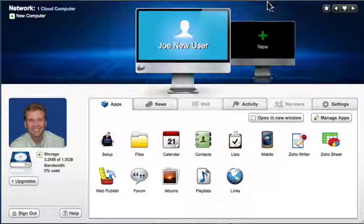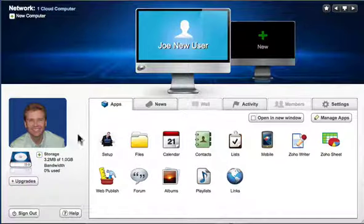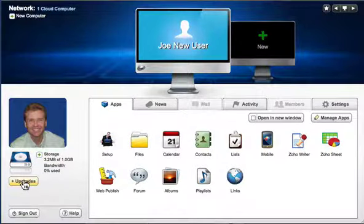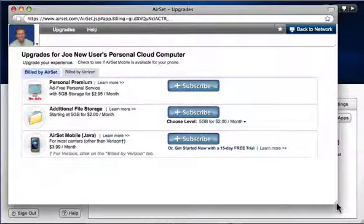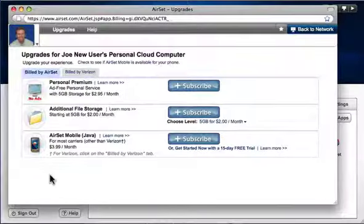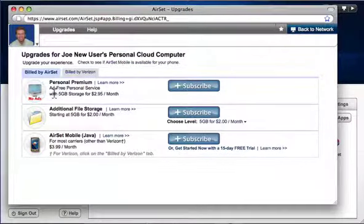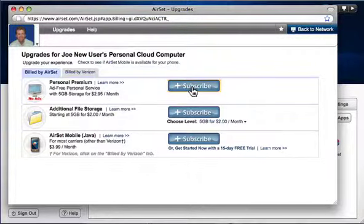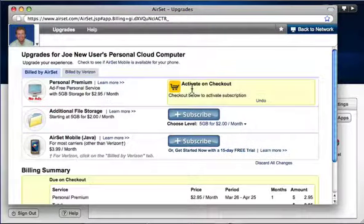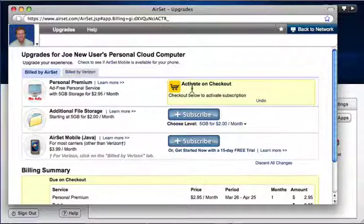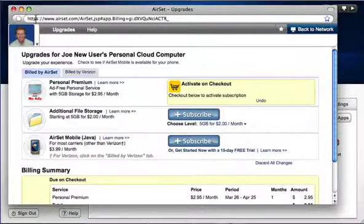But for just $2.95 a month, you can upgrade to personal premium to remove ads, get greater security, and increase your storage to 5 gigabytes. Think about that. For less than the cost of a Starbucks latte a month, you can have your own private secure server in the cloud.